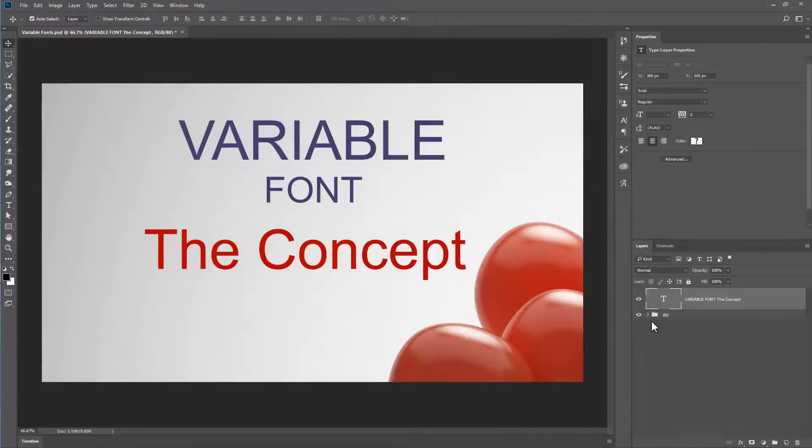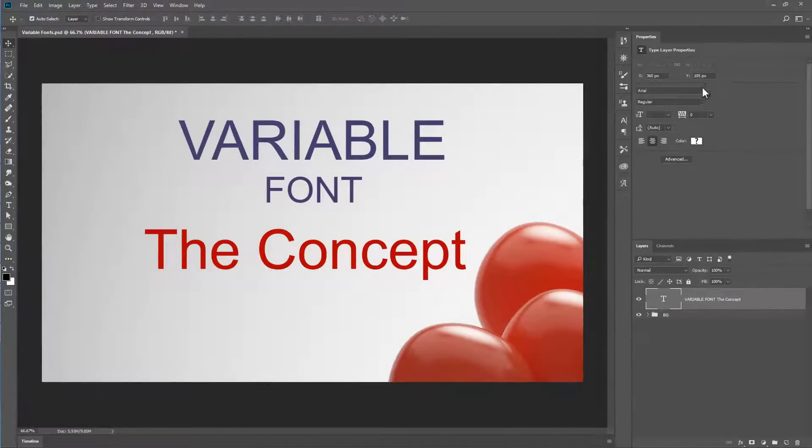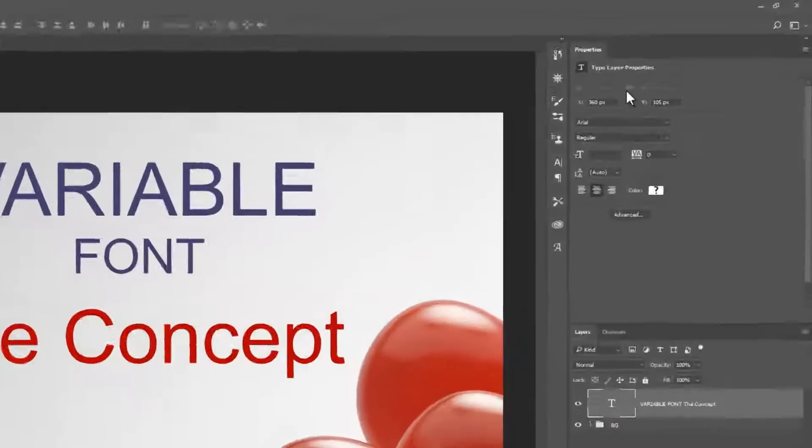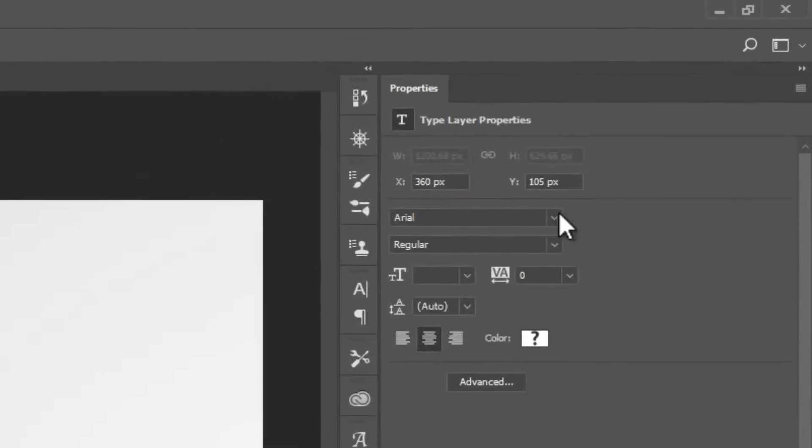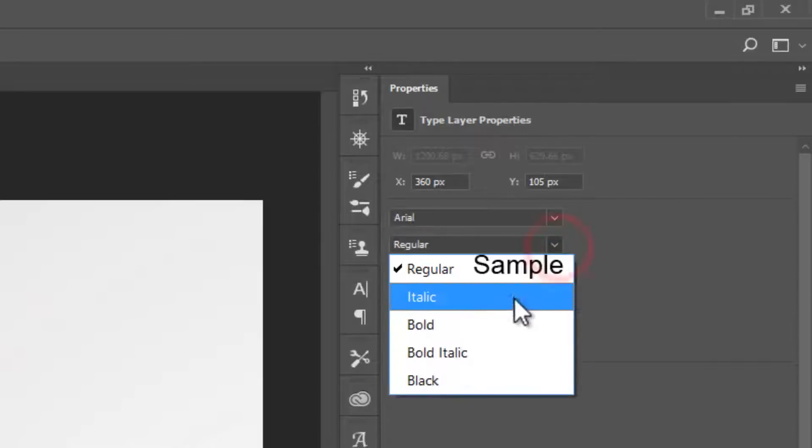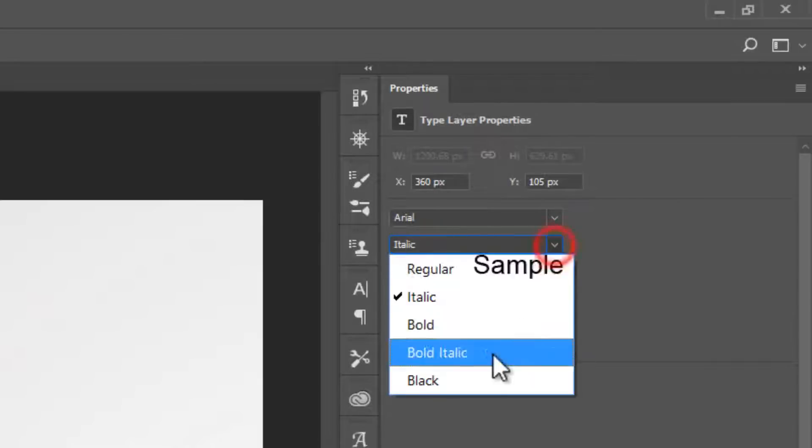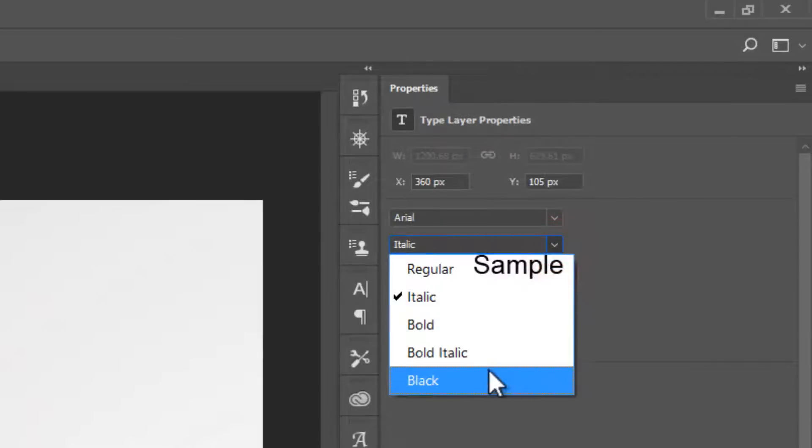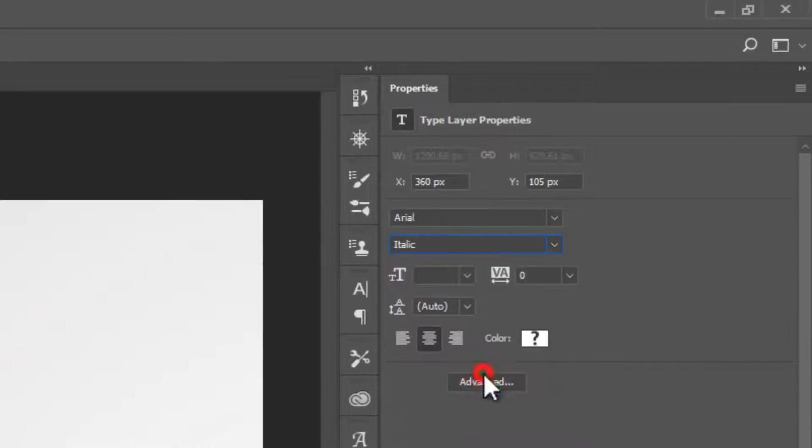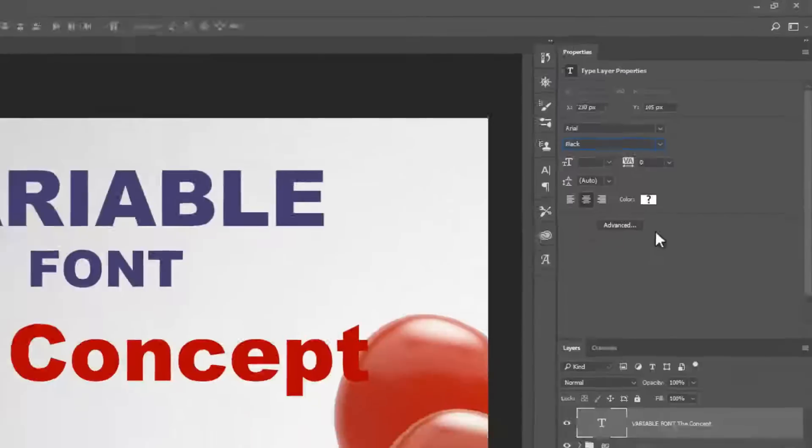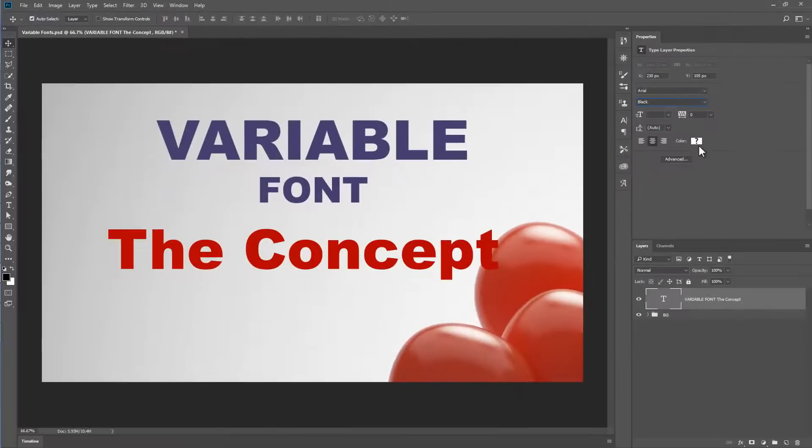We're going to start off by looking at what is not a variable font. So I've got in the Properties panel a choice of Arial, and we can choose Italic, we can choose Bold, Bold Italic, or Black. So that's not a variable font.